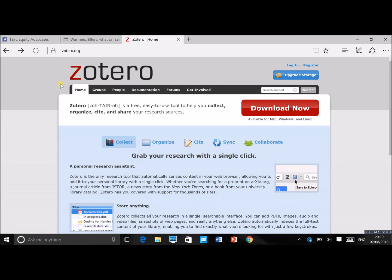It also allows you, with one click, to download all the information about a given article. So forget about manually putting in the title, the author, the year, and all the other details — Zotero does it for you. It's also super easy to change between different referencing styles such as Harvard or APA.